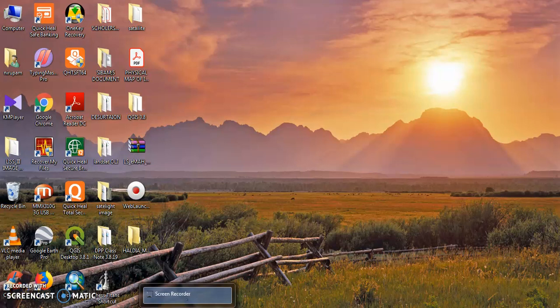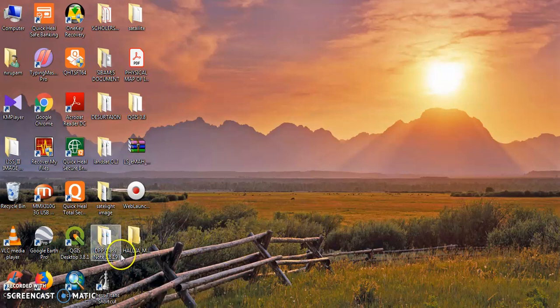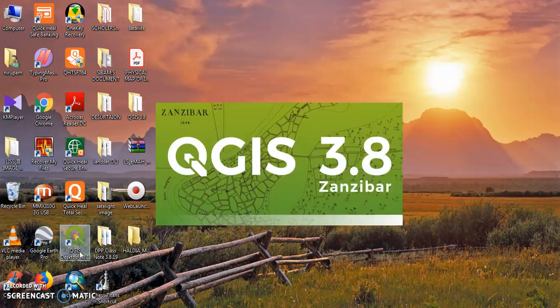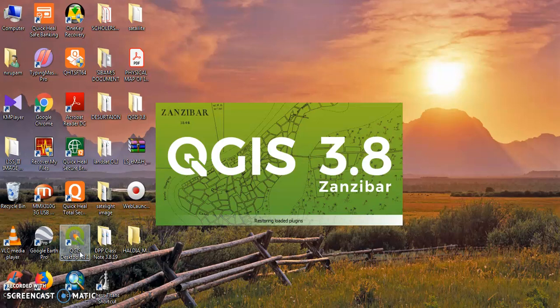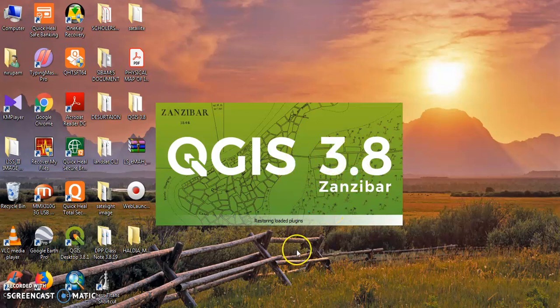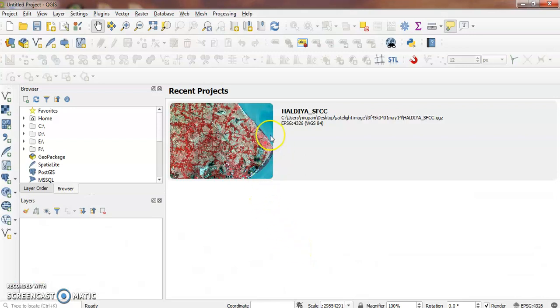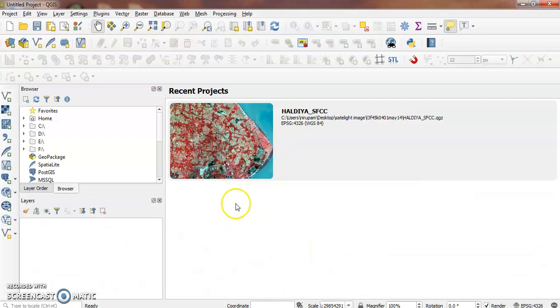Today I want to show you how to create a false color composite in QGIS. First, we need to open QGIS by double-clicking on the QGIS button and waiting for the opening process to complete.